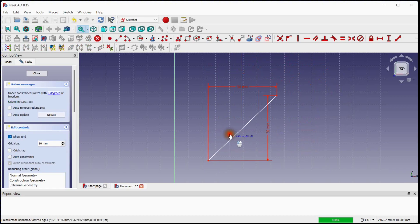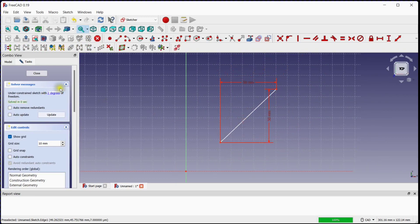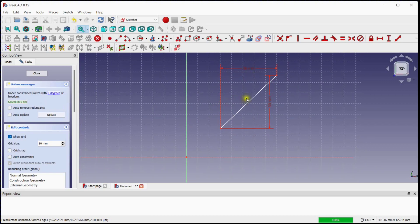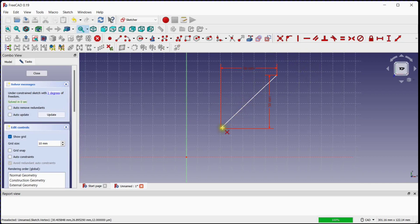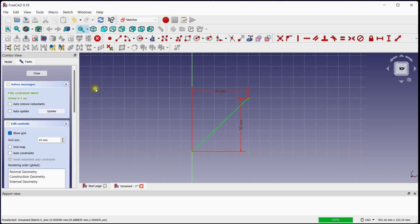Now the length of the line is fixed, but it can still move in the XY plane with 2 degrees of freedom. Click on this button to constrain the position of the line with respect to the X and Y axis at the 0,0 coordinate. This sketch is now fully constrained.